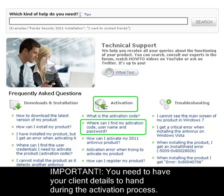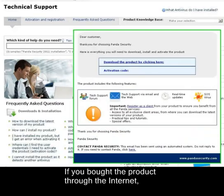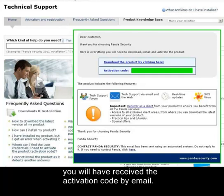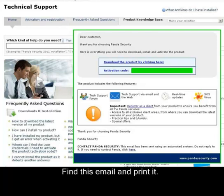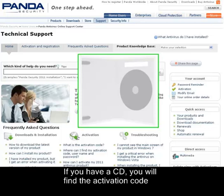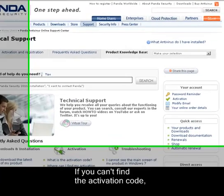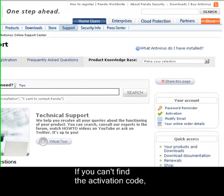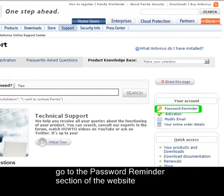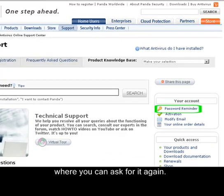You'll need to have your client details to hand during the activation process. If you have bought the product through the internet, you'll have received the activation code via email. Find this email and print it. If you have a CD, you'll find the activation code on the inside of the CD case or on the CD itself. If you can't find the activation code, go to the password reminder section of the website where you can ask for it again.